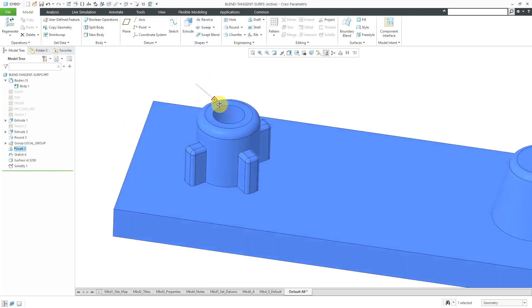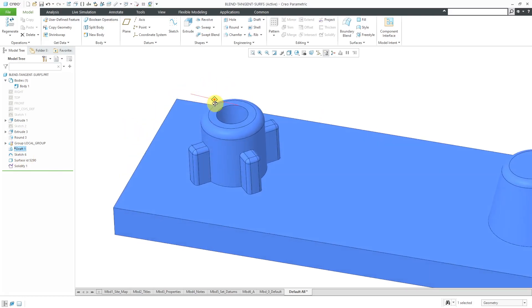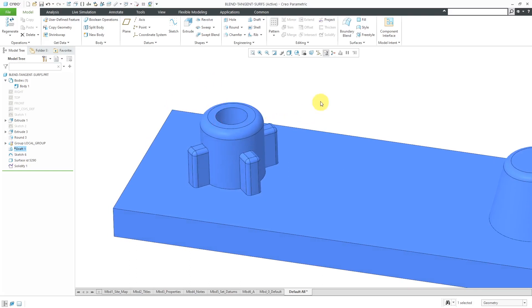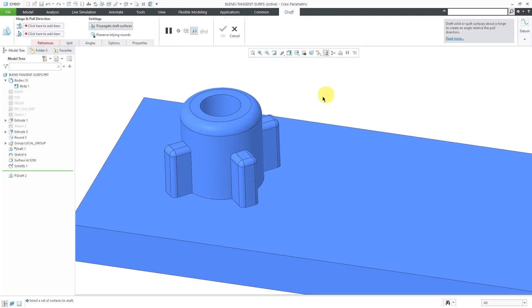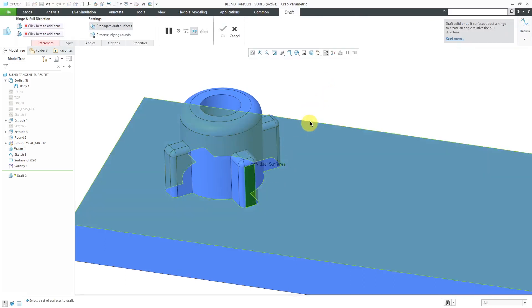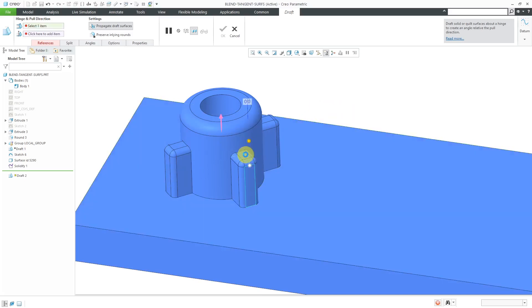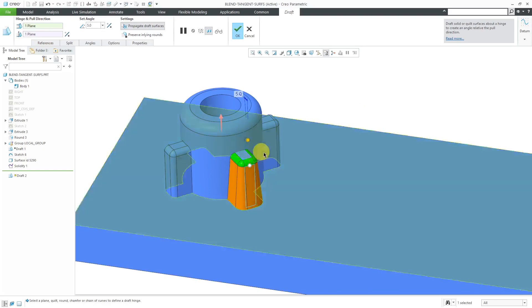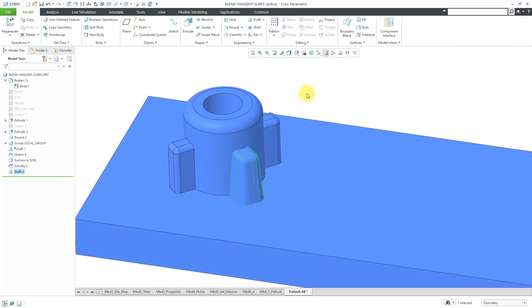Here's where you'll see the real advantages. Again, I've got this boss over here and let's say I realize, oh wait, we're going to cast this. I need to have draft on the different surfaces. Let's see how easy it is to do today. Let's choose draft. I will pick one of these surfaces here. It'll propagate to the tangent. Let's right-click and activate the draft hinges collector and pick this surface over here and then drag this out. Let's do about five degrees of draft. That's good. Hit the check mark.